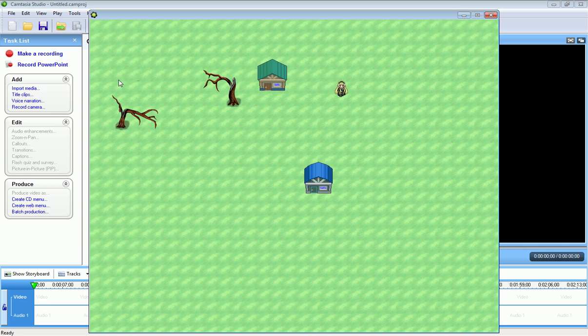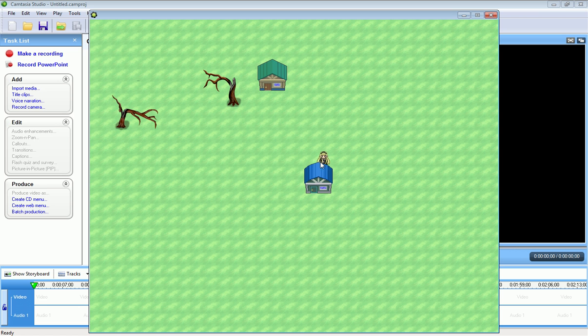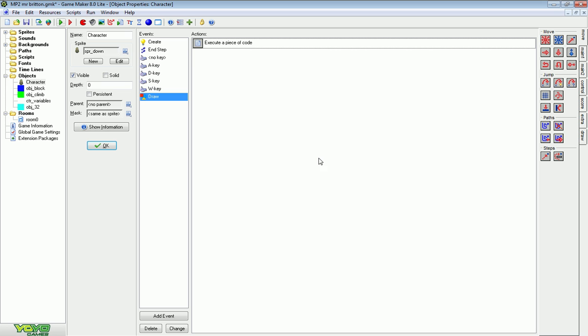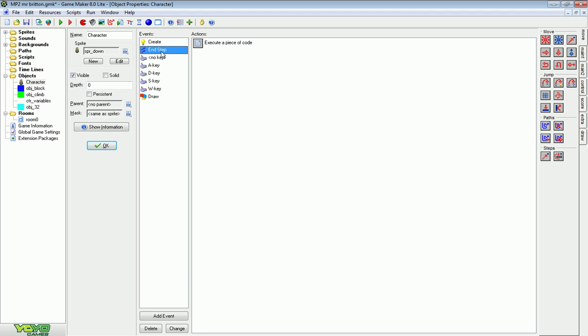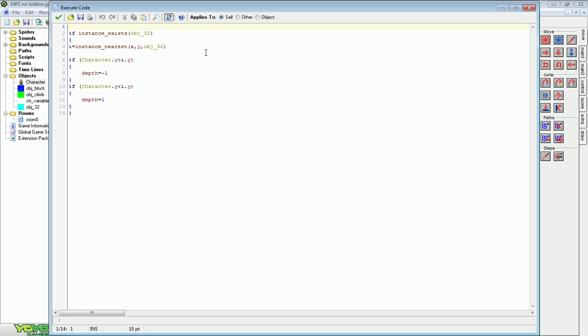So let me show you how I did this. Let's press escape, get out of this, and we'll go back to the game. Now the first thing we did is we added an end step event. This is really where we do what we need to do. And in the end step event...